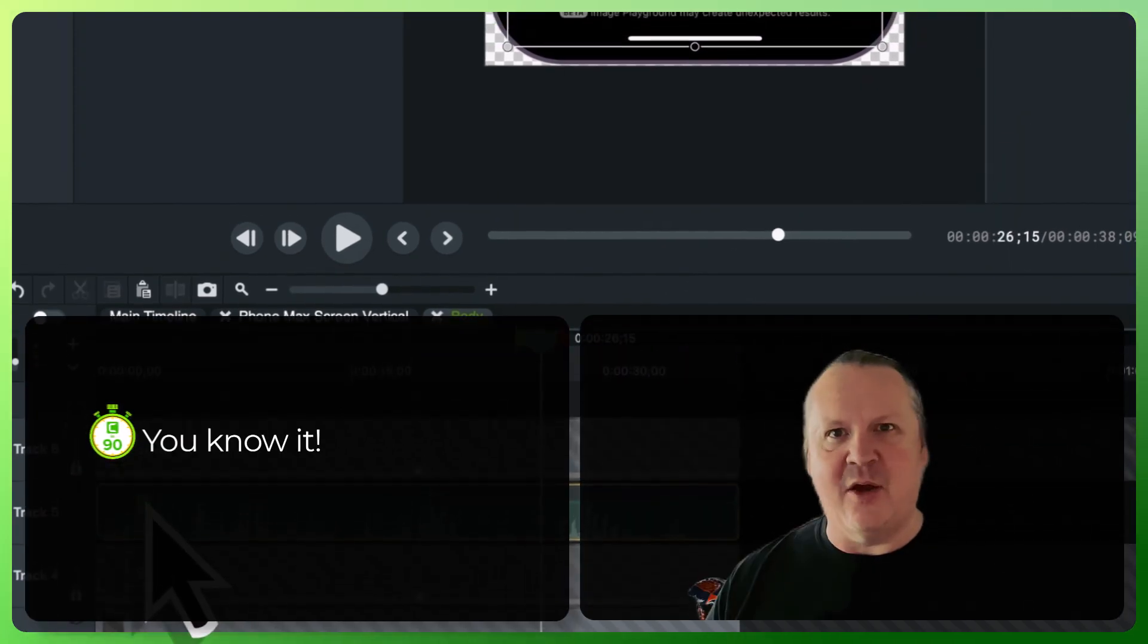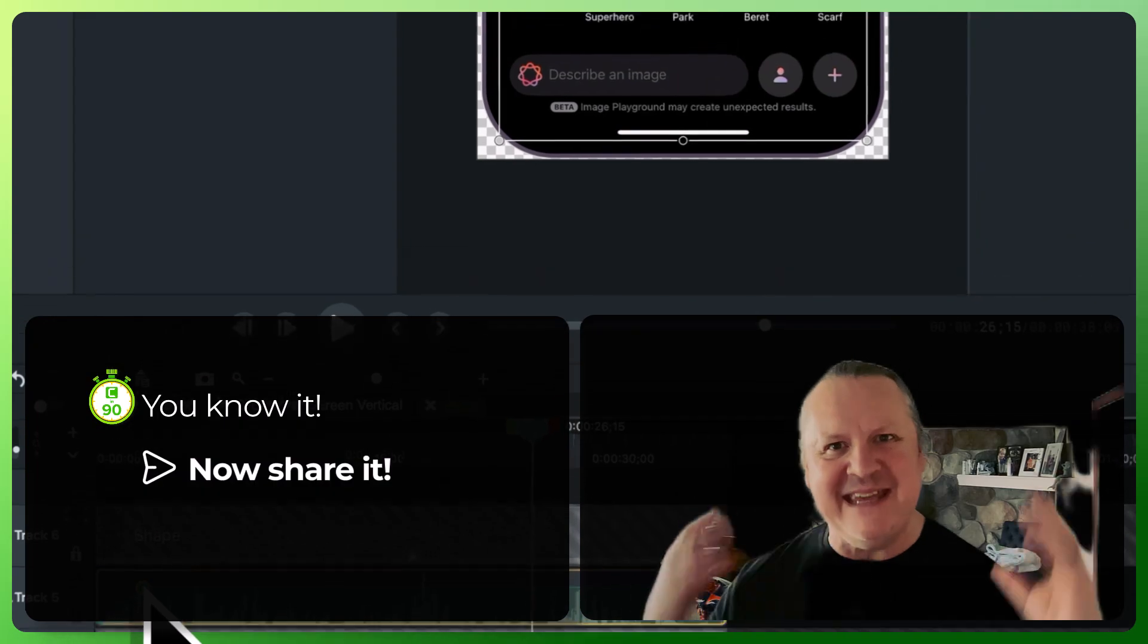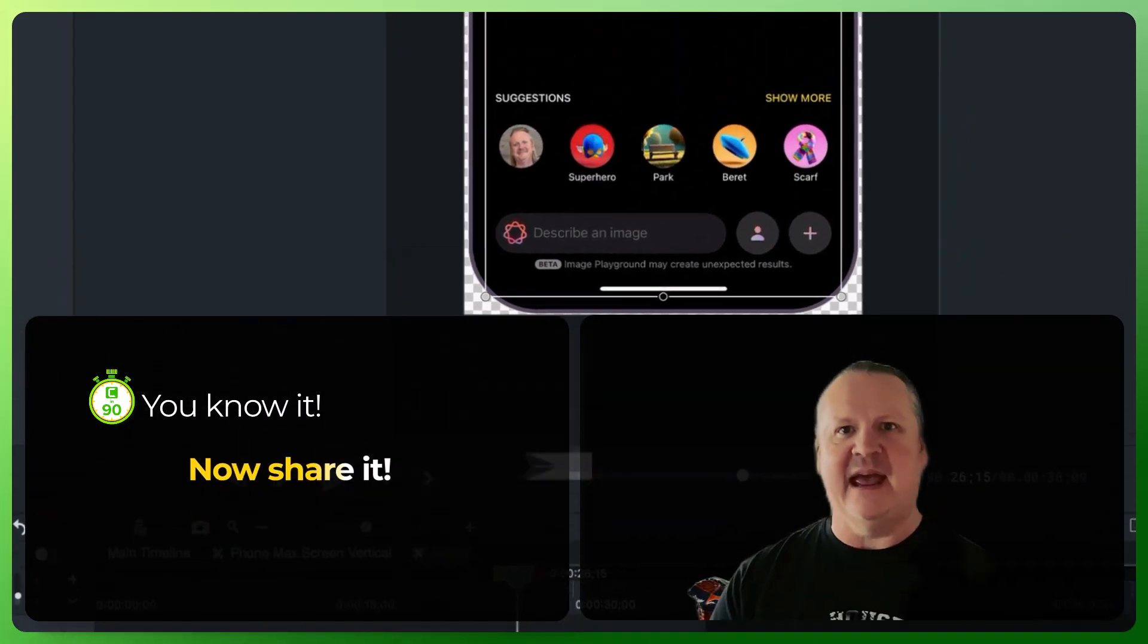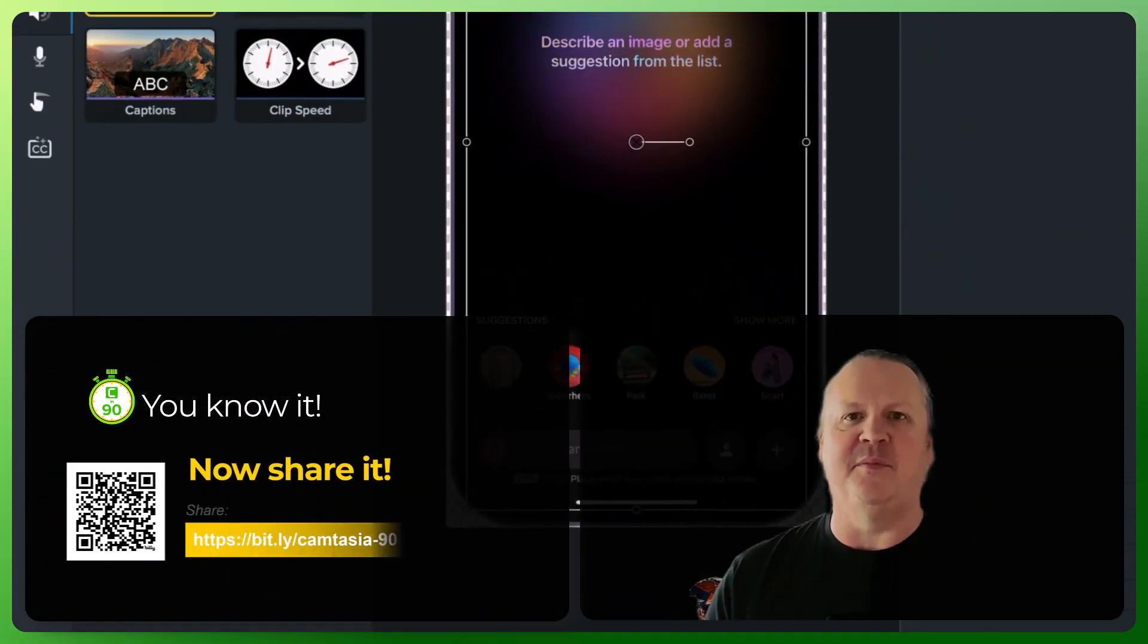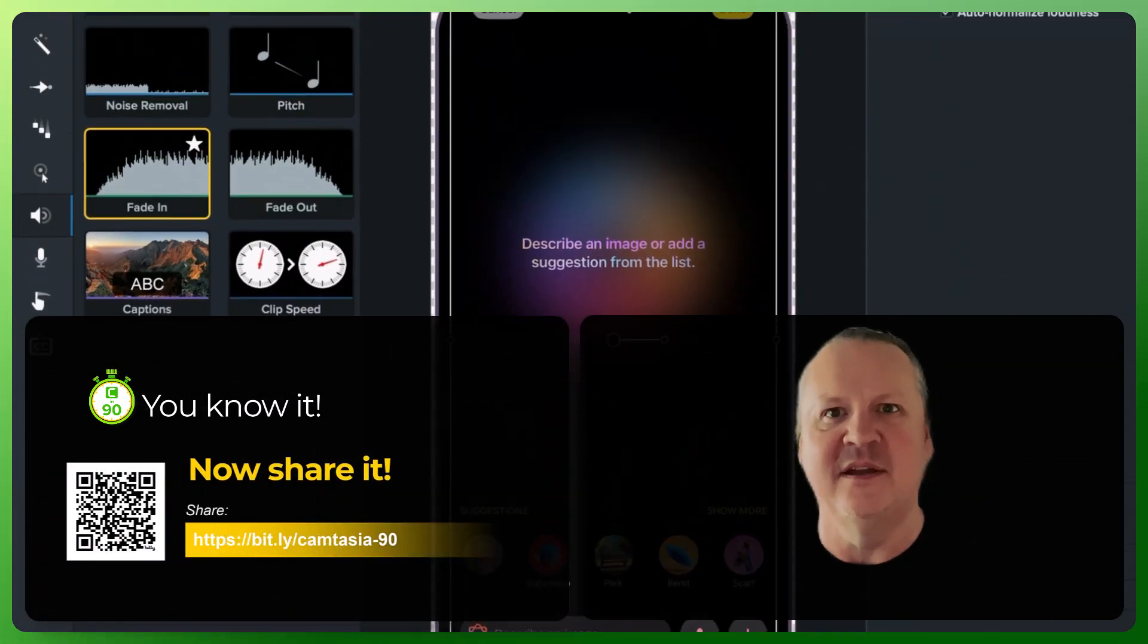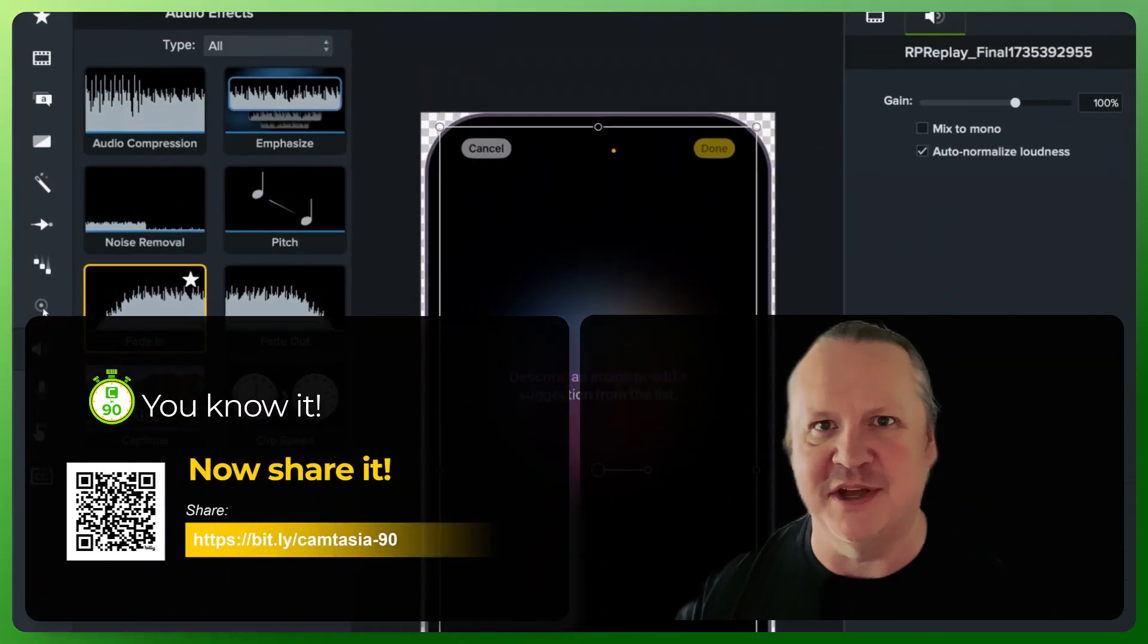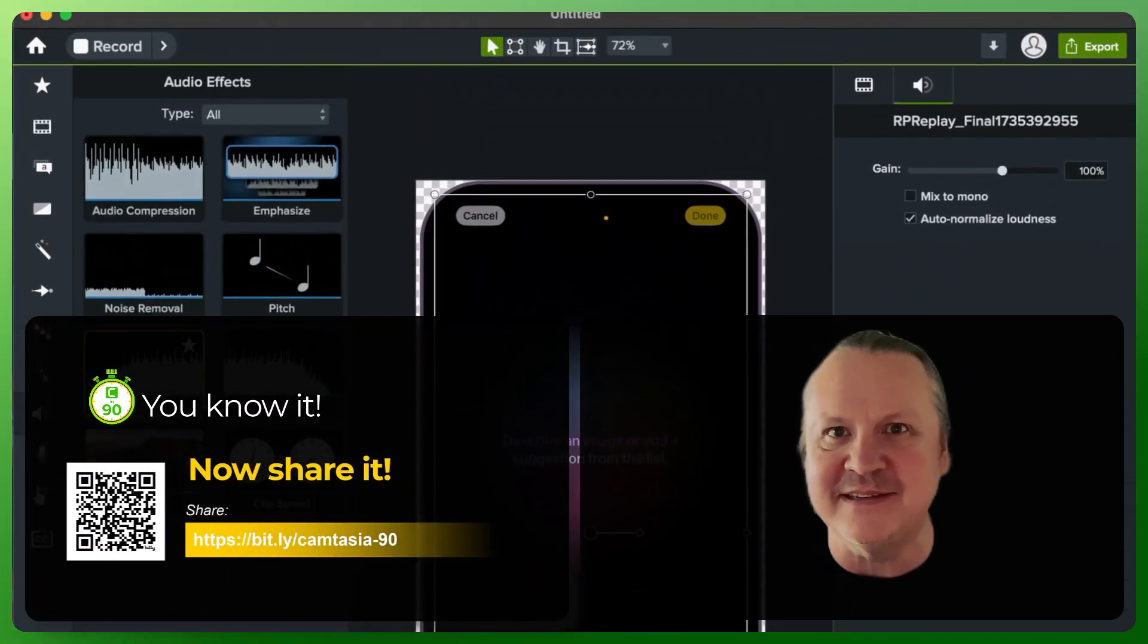That's it. I hope you see how easy it is to add audio volume control points to Camtasia. Until next time.